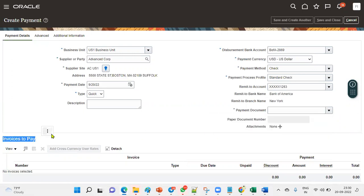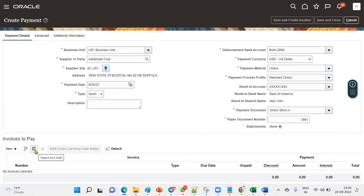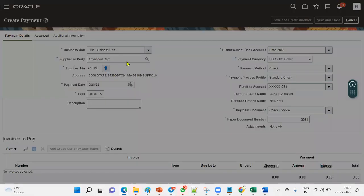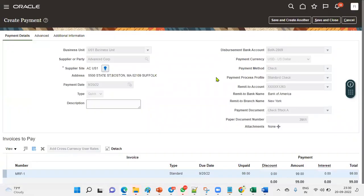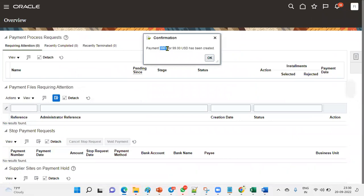We choose the invoice number to make the payment. By default it shows the list of invoices pending for this supplier. We select our invoice and make the $99 payment to the supplier from this bank account, in this currency, by check method. The check format and payment document are shown. The payment number generated is 3961.